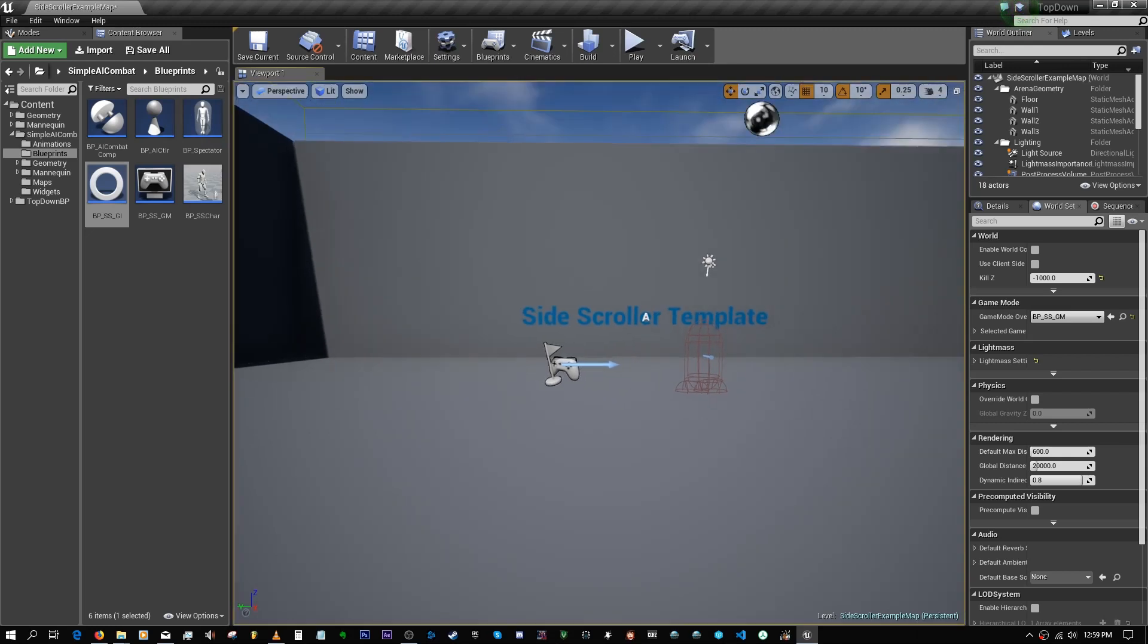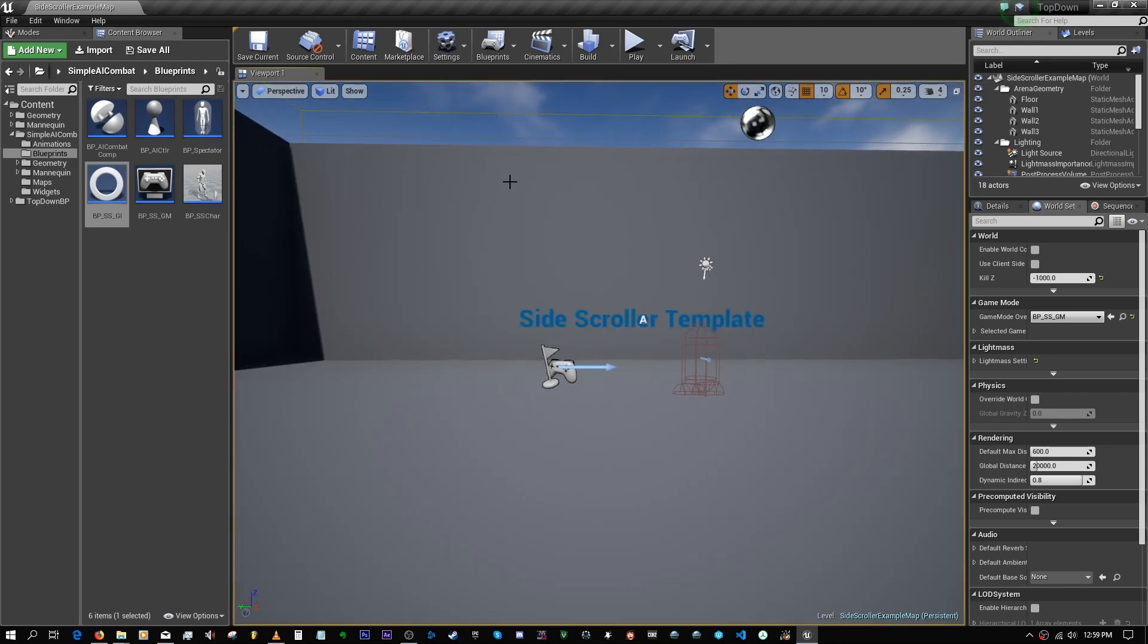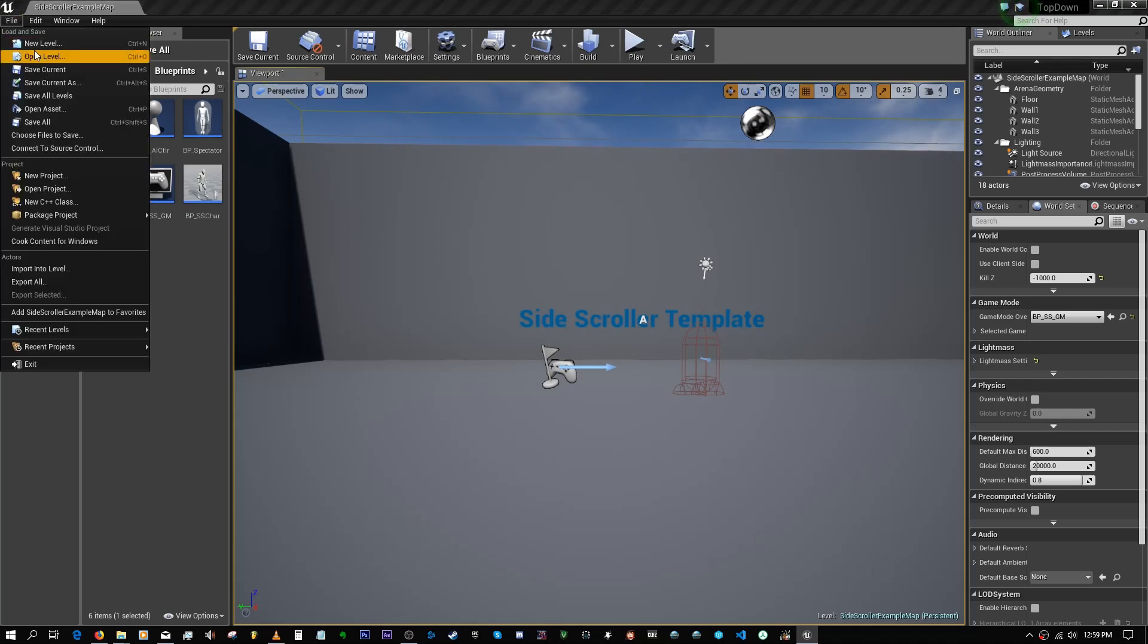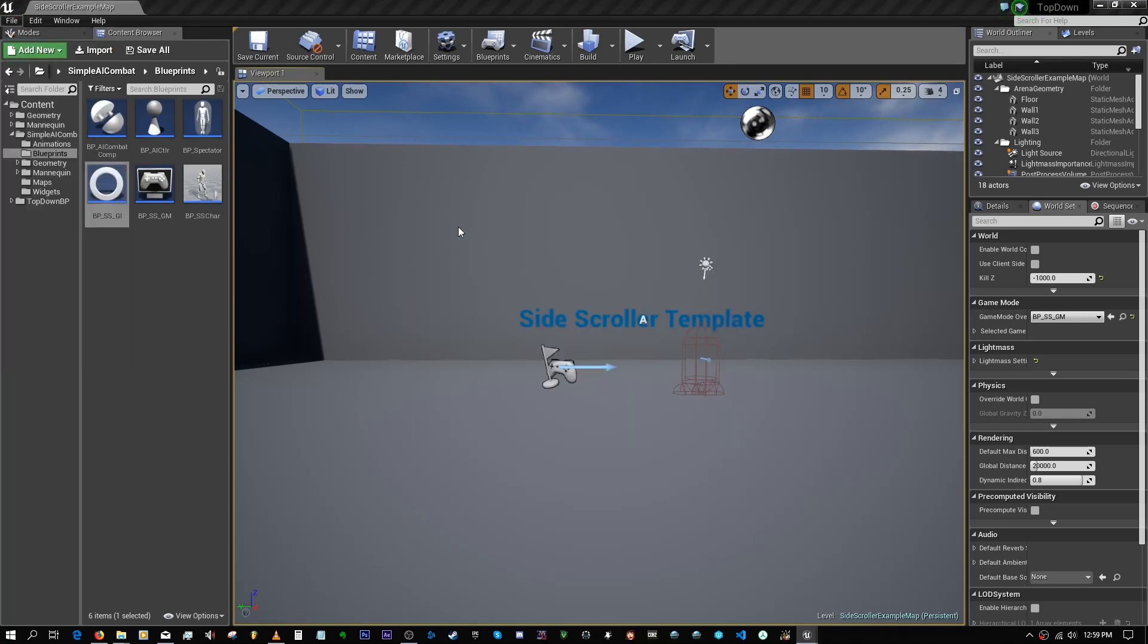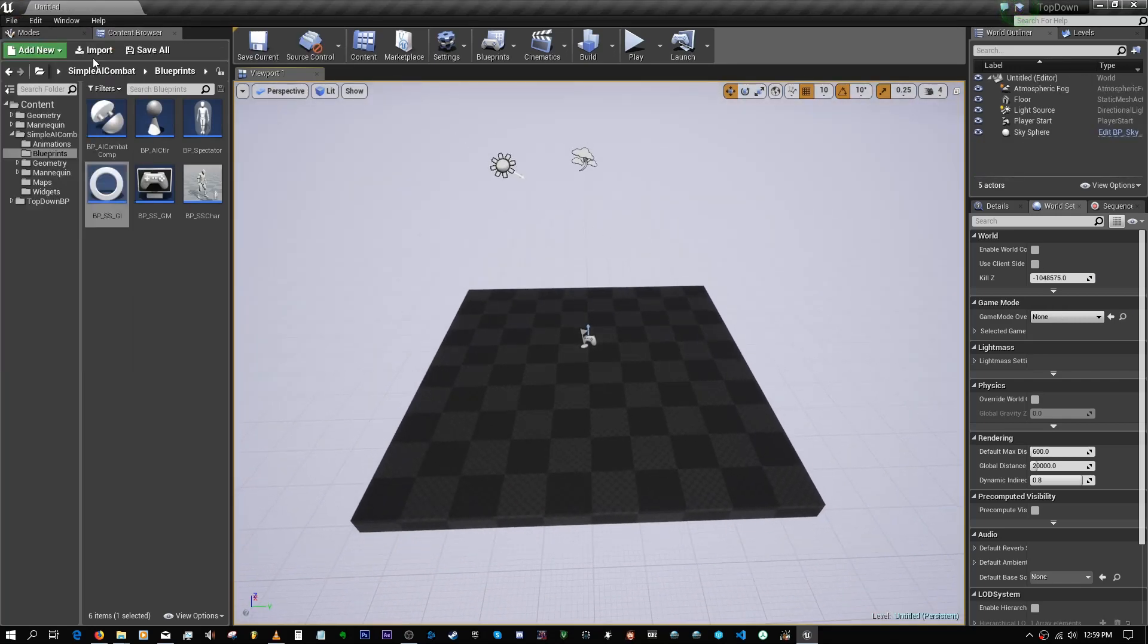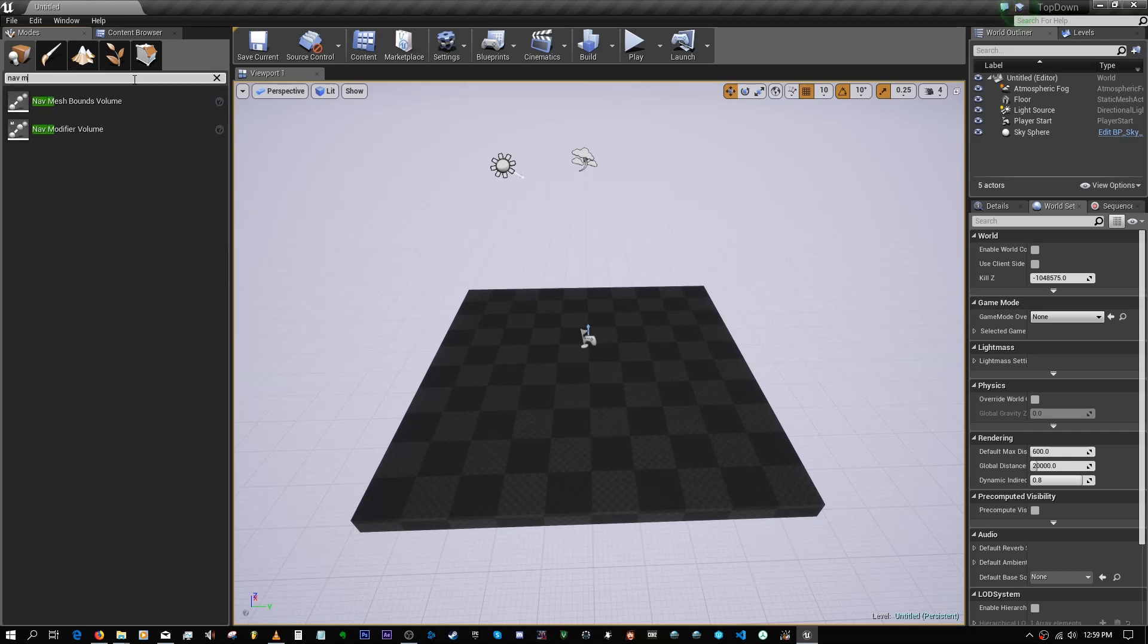So that's basically everything for this particular map. Now if you want to set this up for a different map, one that is not necessarily left to right, let's just go to a new level.